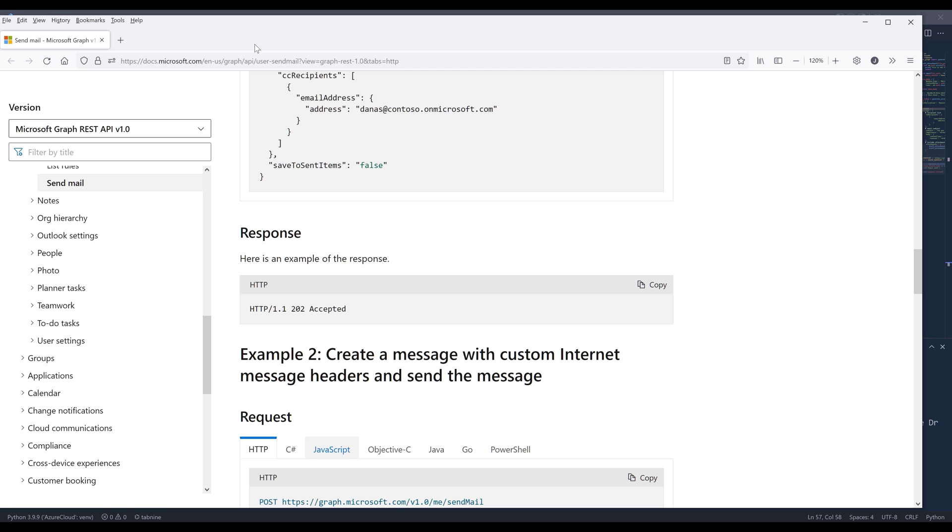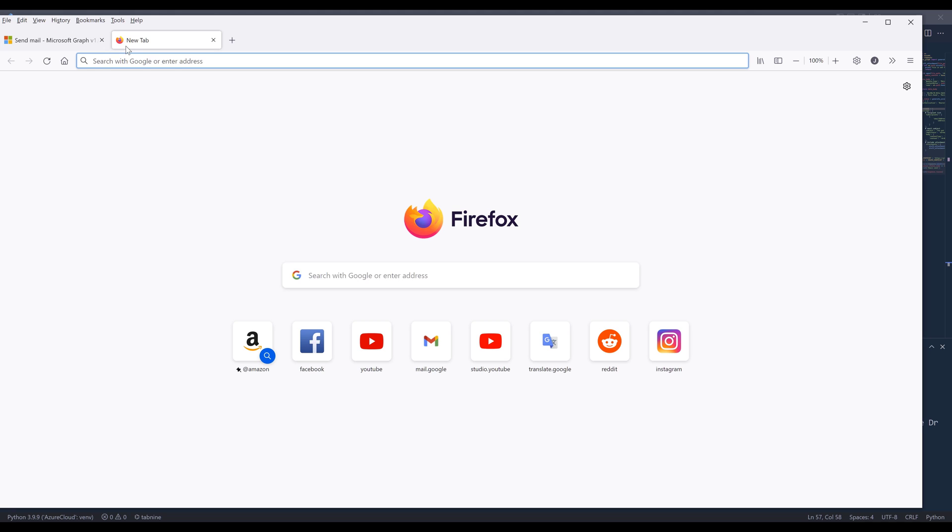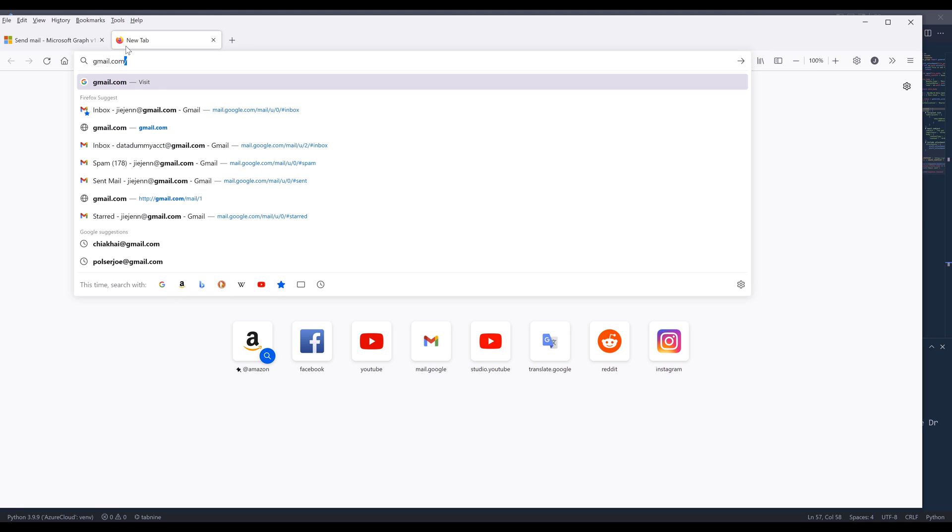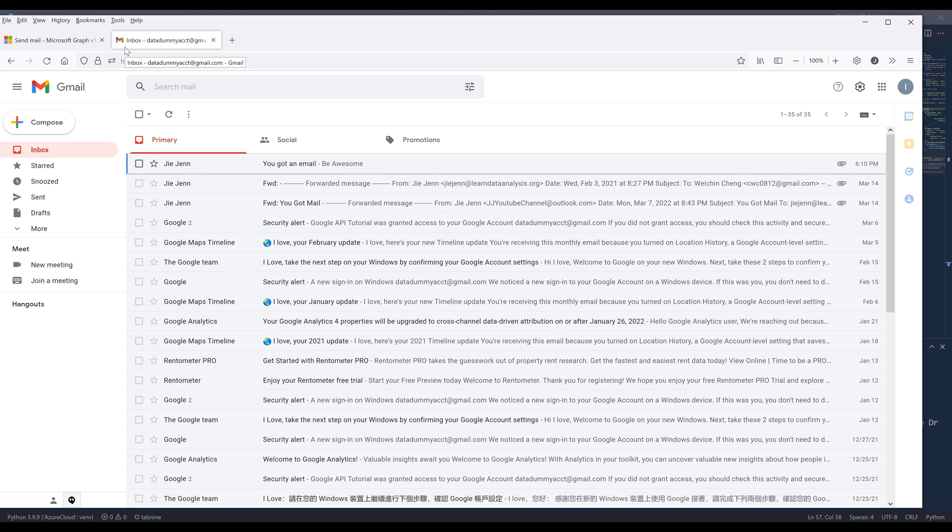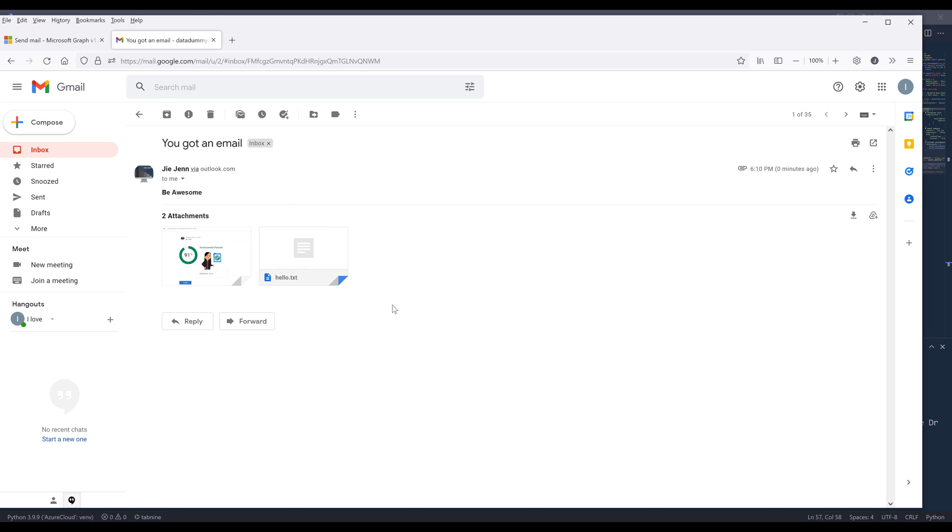Now if I go into my email account, give me a second. And here's the email that was sent by the Python script.